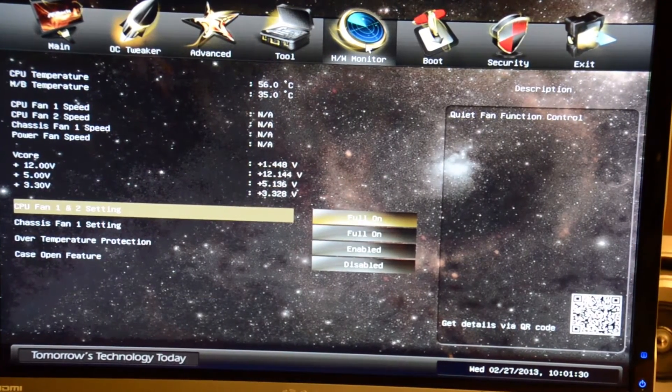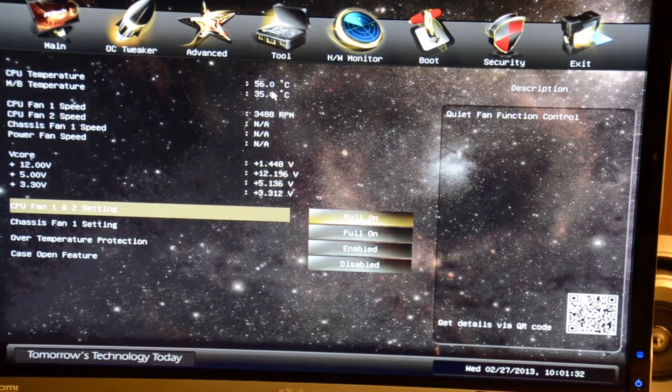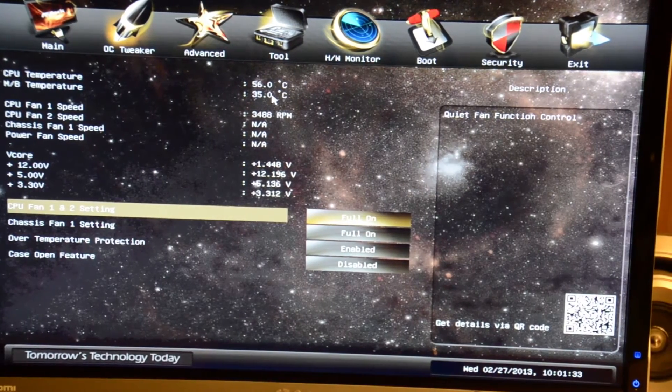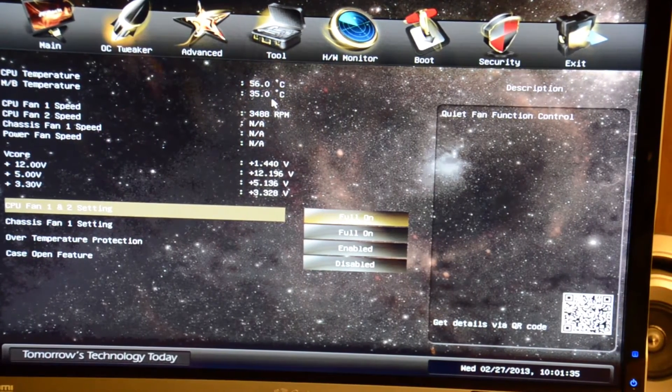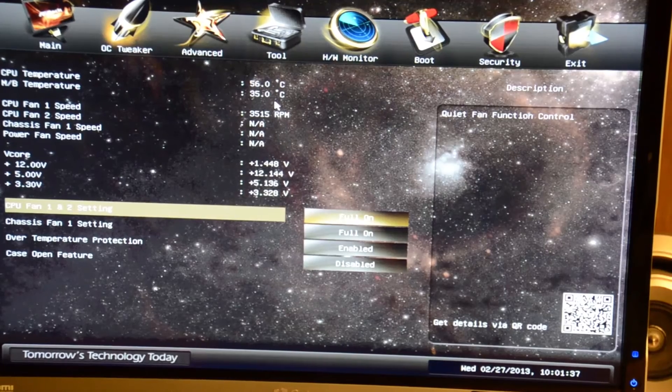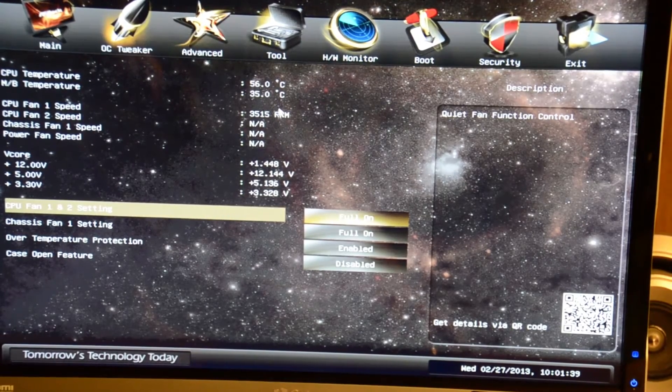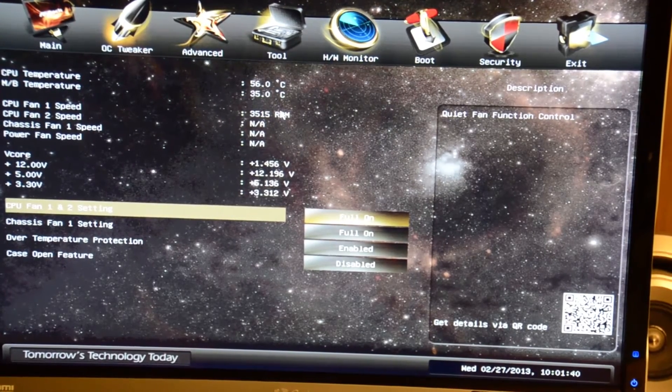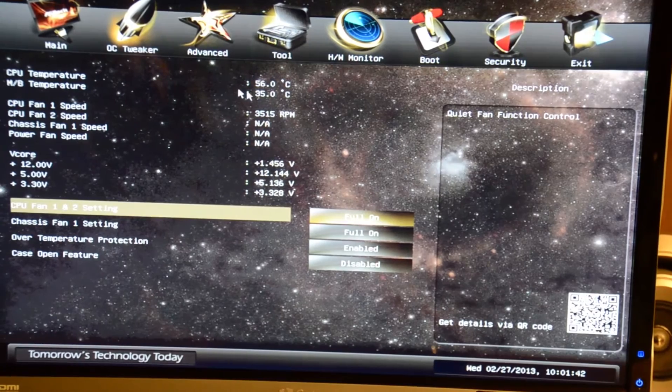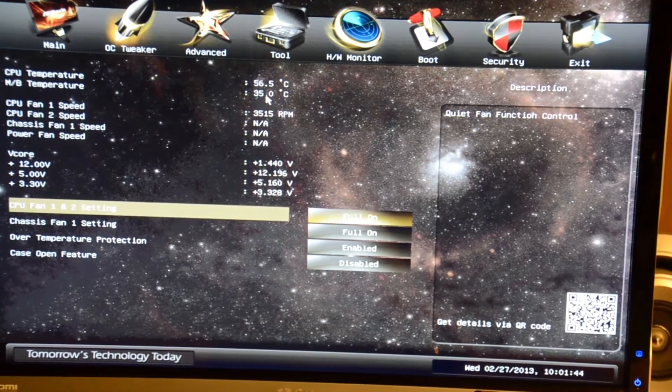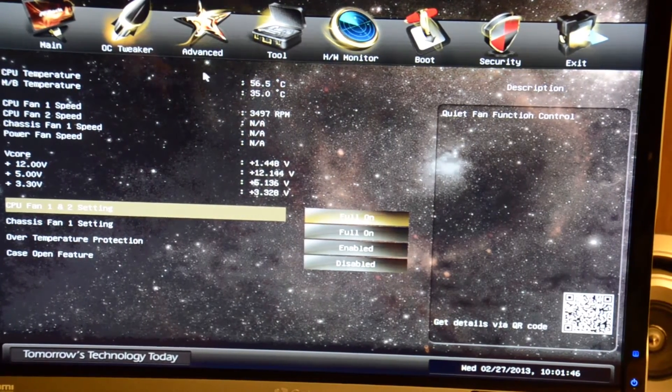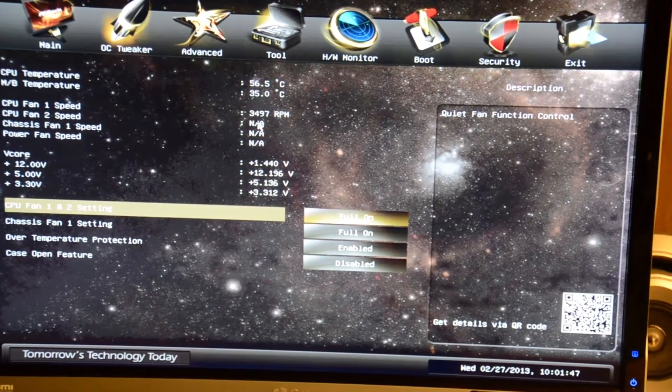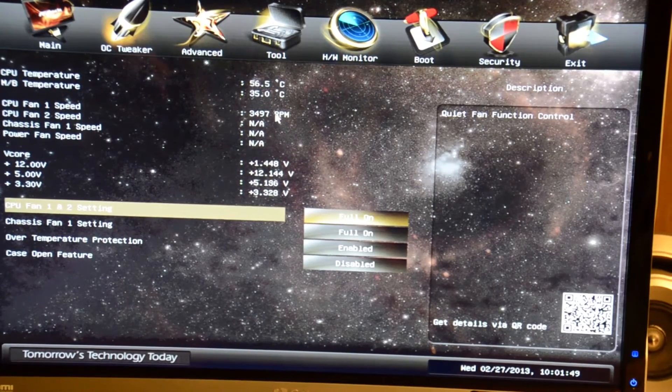We have the hardware monitor tab. CPU temperature 56 Celsius, which does seem to be kind of warm. I'm probably going to have to check that out. I don't think it should be that high just sitting here idle doing nothing. Motherboard temperature looks more normal at 35C.